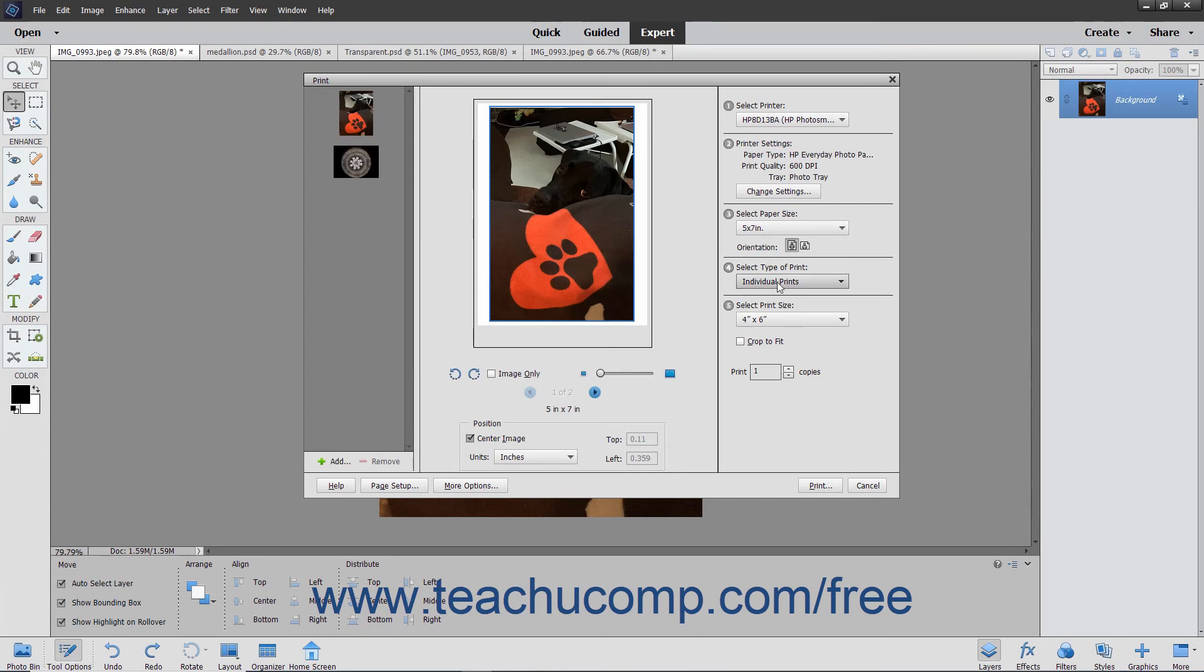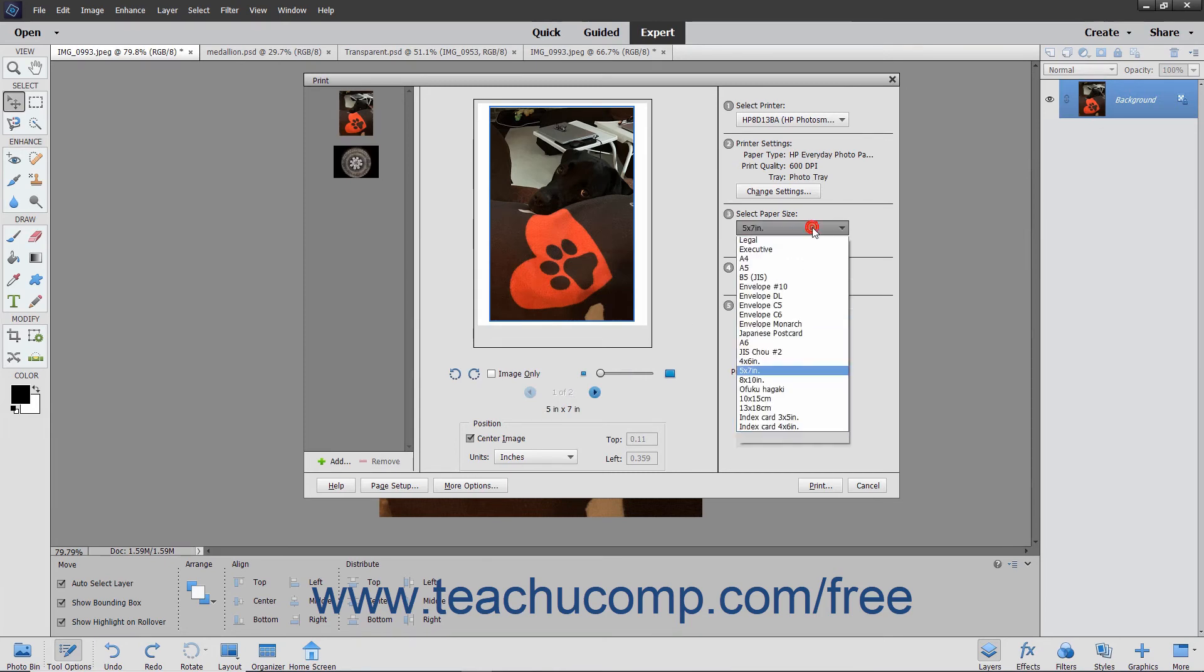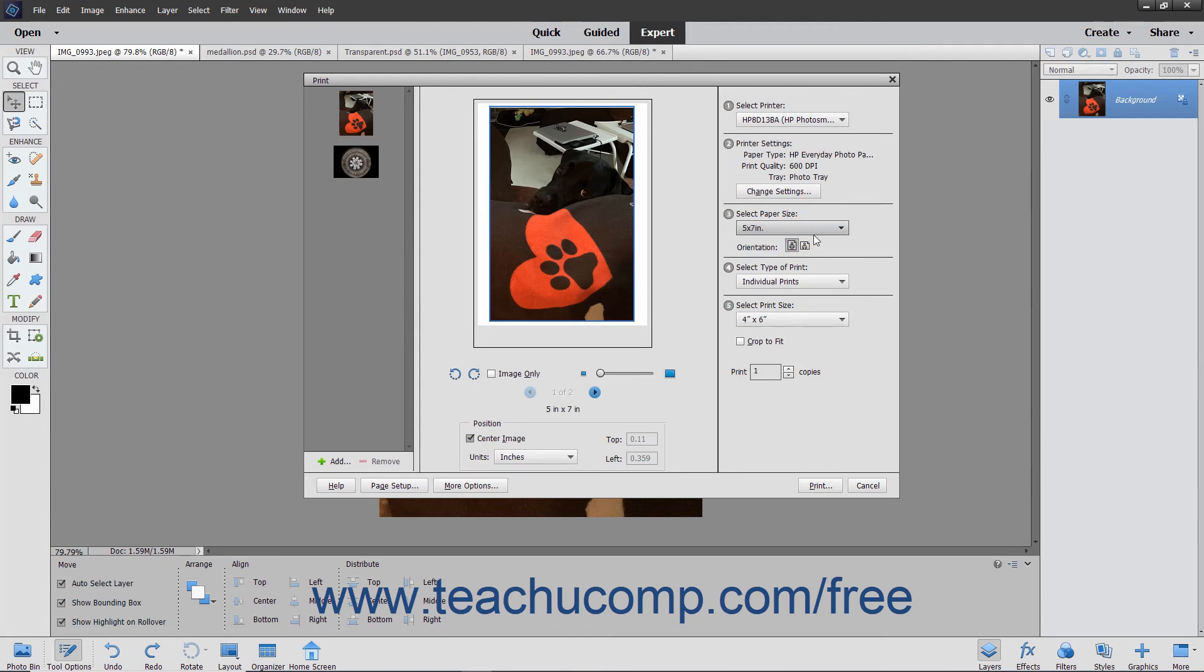In the Select Paper Size section, select a paper size by using the drop-down. In the Select Type of Print section, choose a type of print from the drop-down. Your choices are individual prints, picture package, or contact sheet.